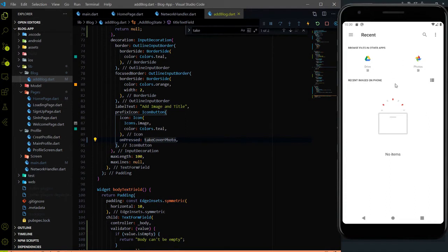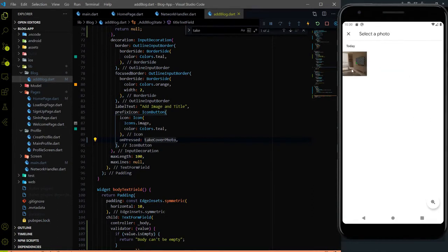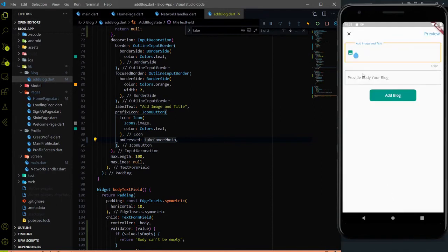When I click on this thing, we went into the photos of the emulator. Let me go on photos — here we have one photo. Let me click this photo and we came back. But we are not seeing anything because I didn't add any preview yet.